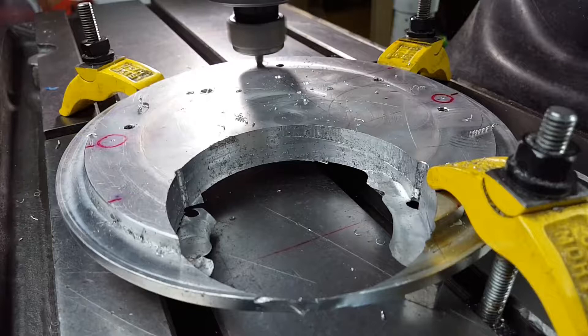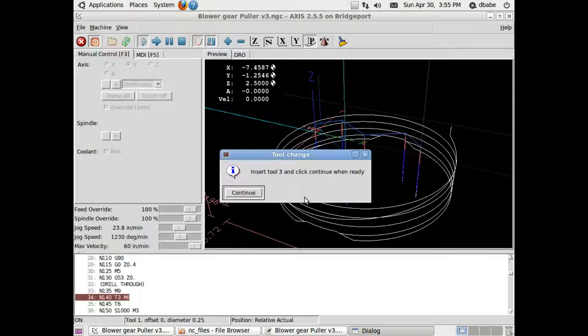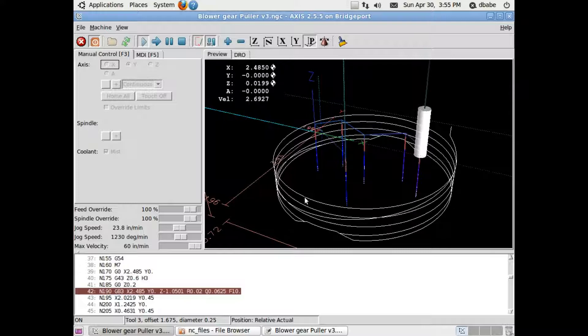The control program for my Bridgeport is LinuxCNC. The screen you're seeing right now is the backplot showing the toolpath as the part program is actually running.